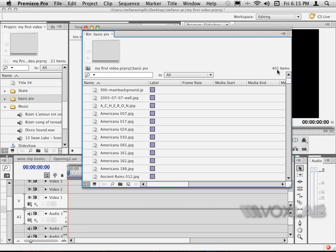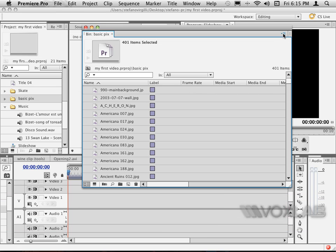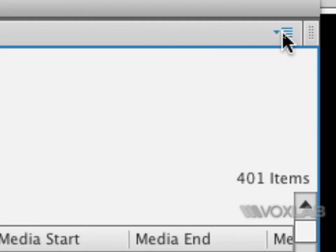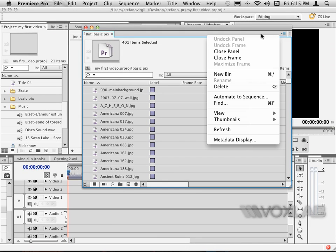Now I want to select all of them without a specific order. Therefore I'm going to use the shortcut Command A on a Macintosh or Control A on a PC. Then on the very top right corner of this pop-up window, I see there is a little fly-out menu icon. I click on it.